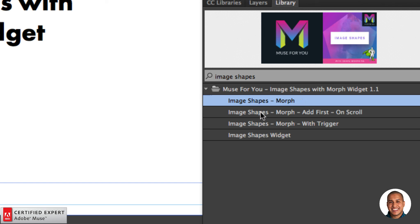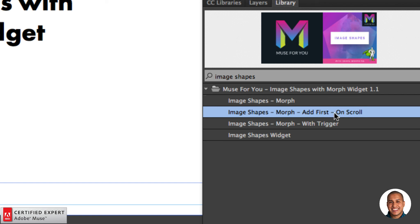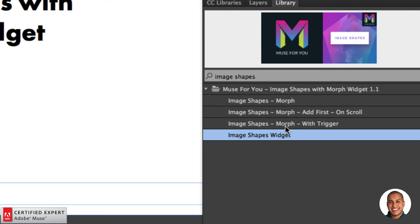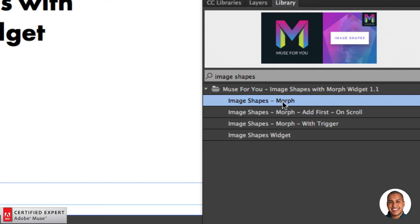We have the Image Shapes Morph, which morphs between two shapes. We have the Image Shapes Morph Add First On Scroll — only needed if you're triggering the morph on scroll; you add it to the top of your Adobe Muse website. We have the Image Shapes Morph with Trigger, so another element can trigger the morph. And we have the original Image Shapes widget, where you can have an image within a shape — this also has a few updates I'll go over in this tutorial.